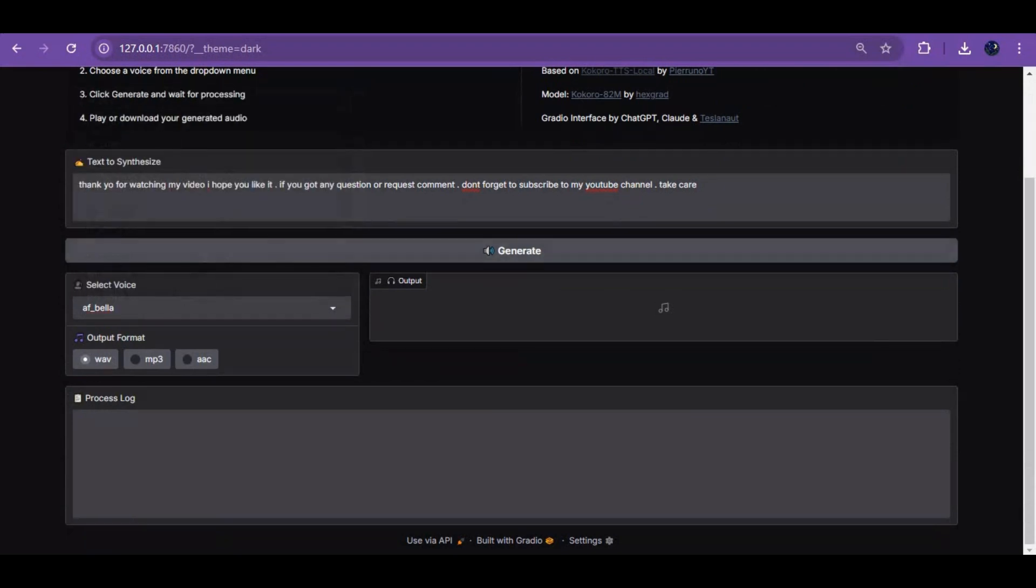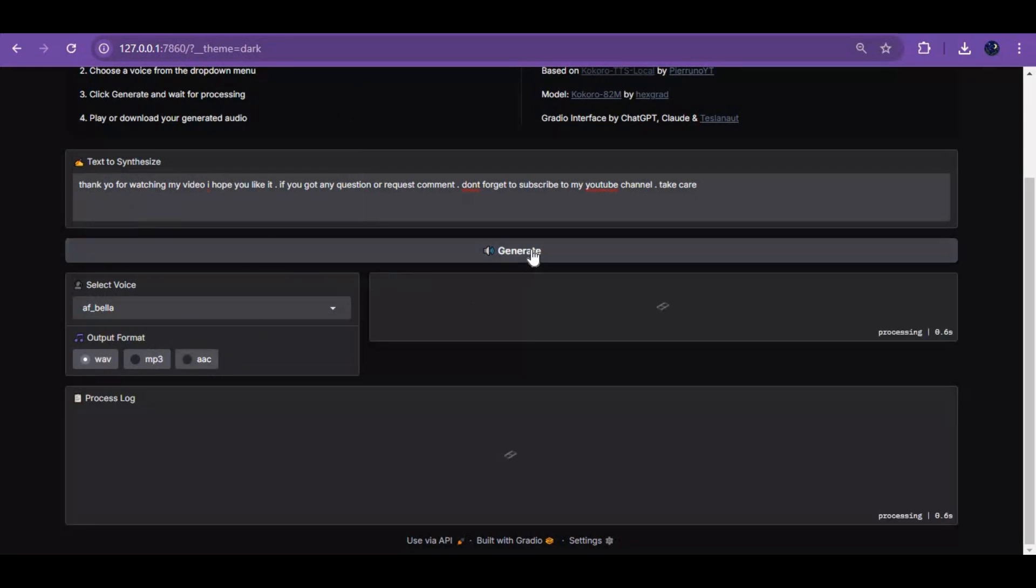To save the file, choose your file format. After clicking the generate option, in less than 5 seconds a 15-second result will be generated. This is very fast.